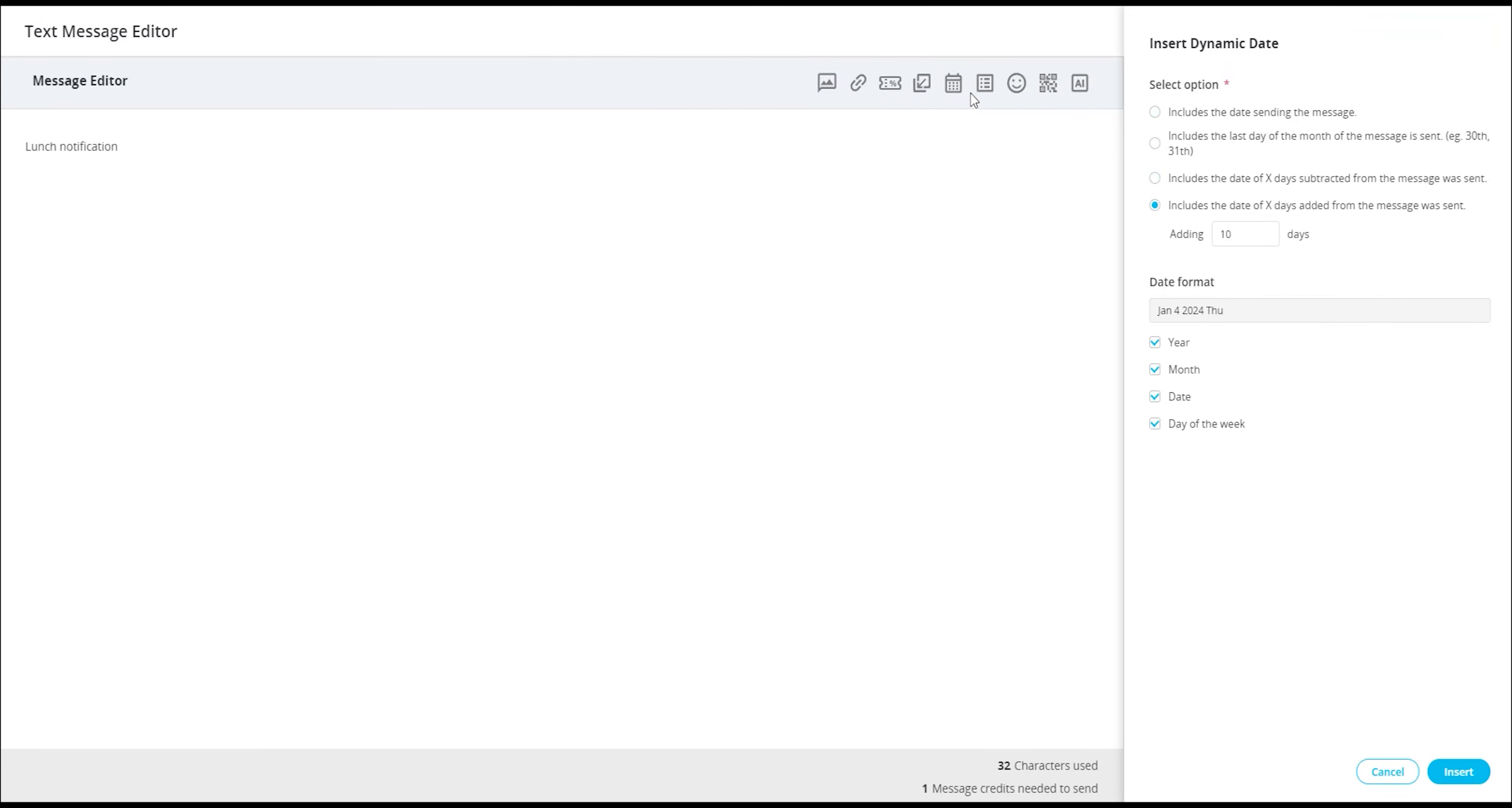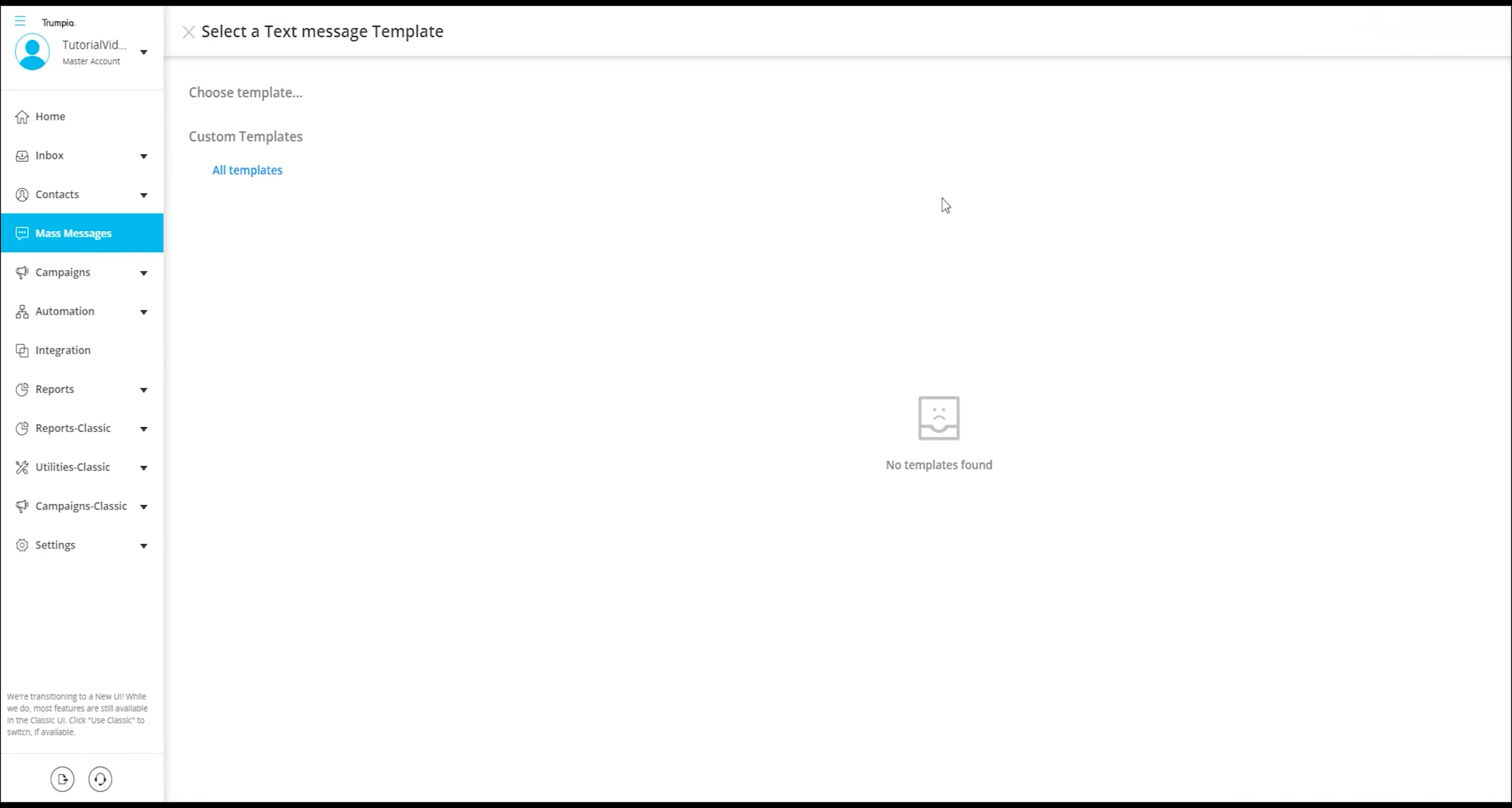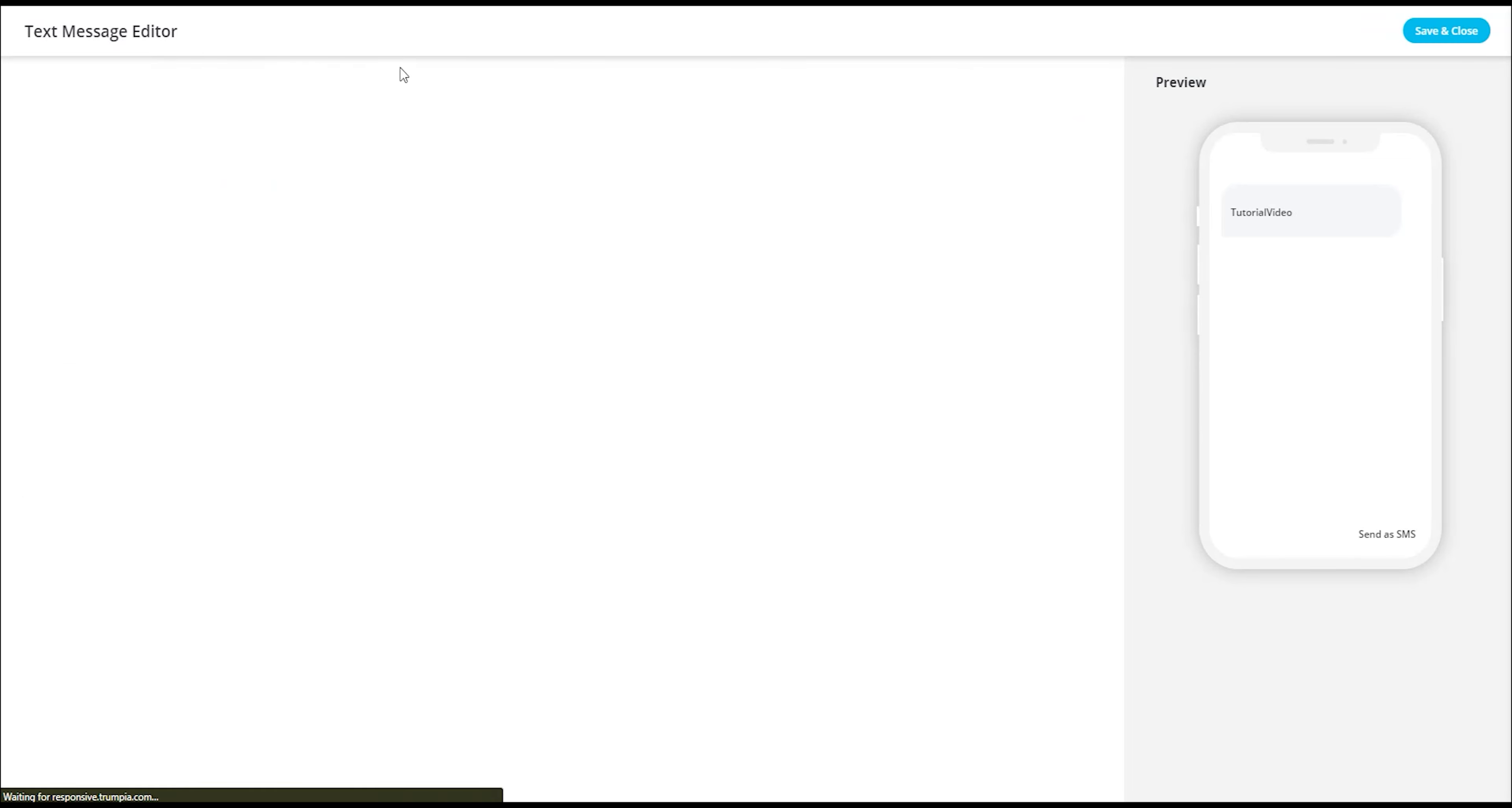Then, there's the import templates option, which lets you choose the template in case you missed that option at the beginning of creating your message. It allows you to leverage pre-designed templates to expedite the message creation process.